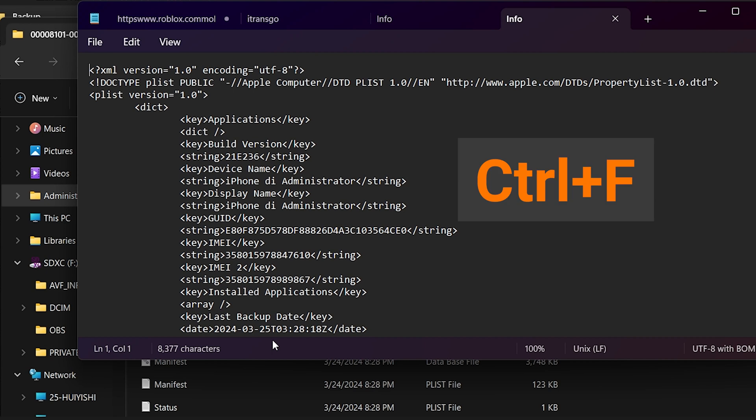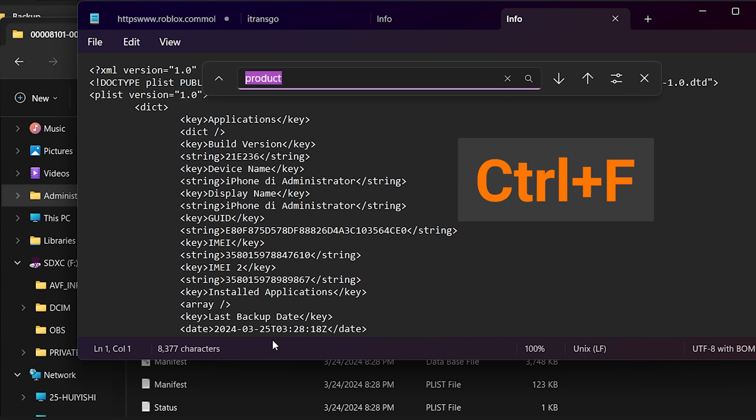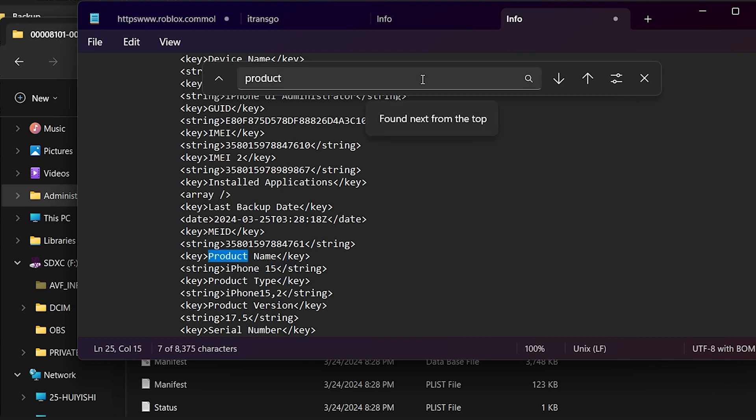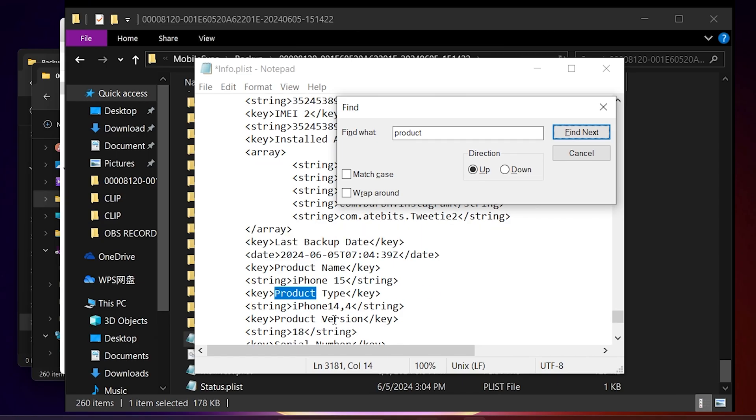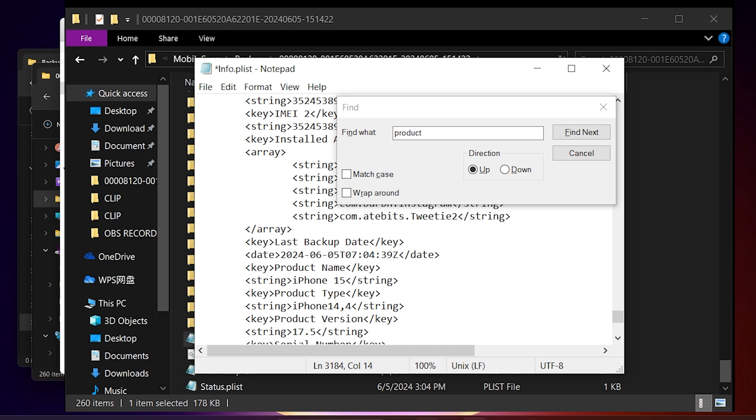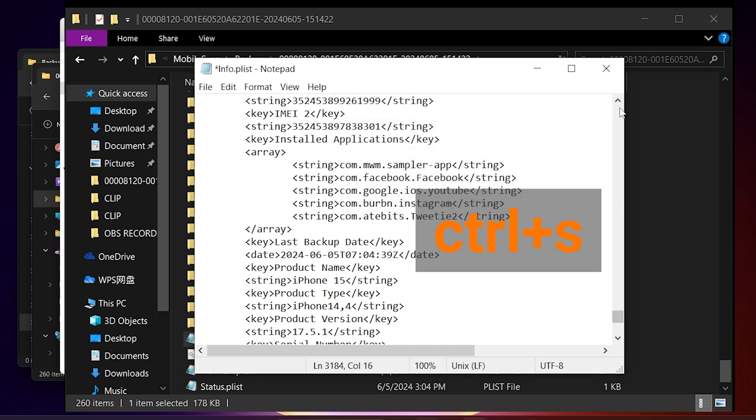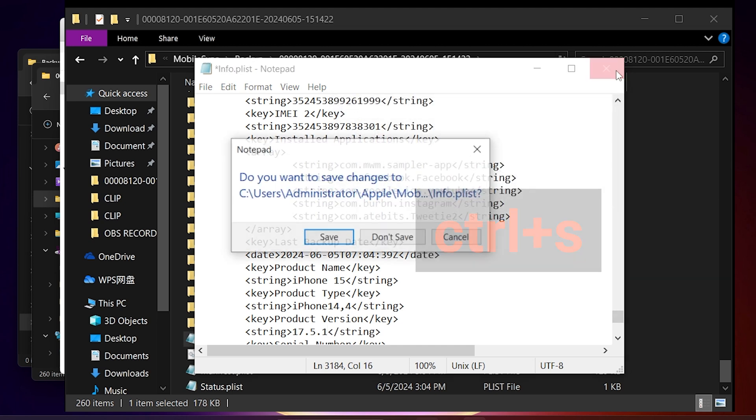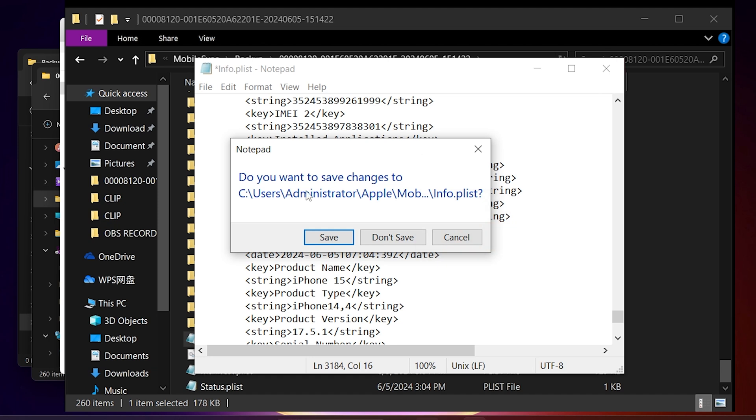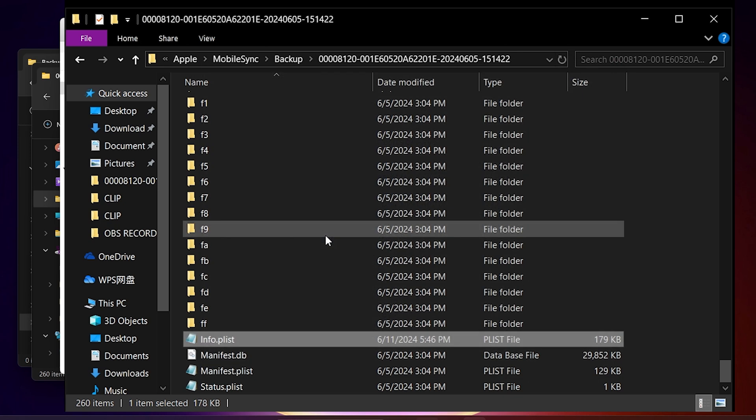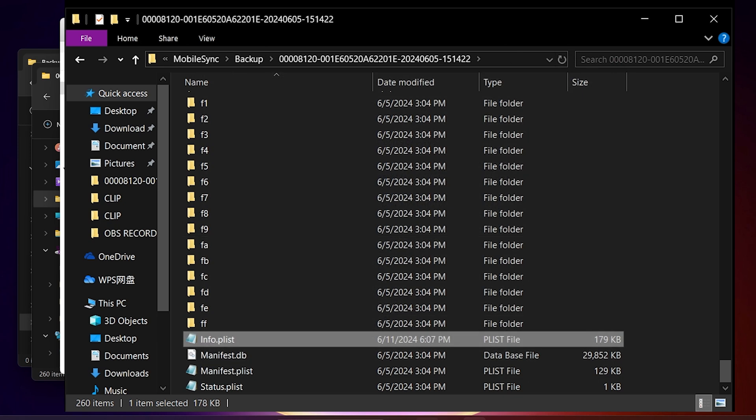Press Ctrl and F to open the Search bar and search for the word Product. Not too far down, you'll see the Product version. If you downgrade from iOS 18, it should say 18 and you can change it to iOS 17.5 or the version you downgraded to. Tap Ctrl and S to save the file.